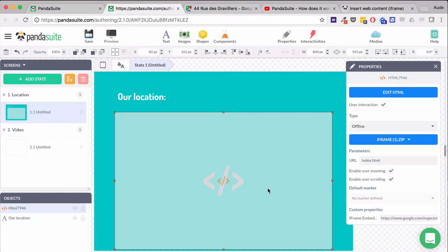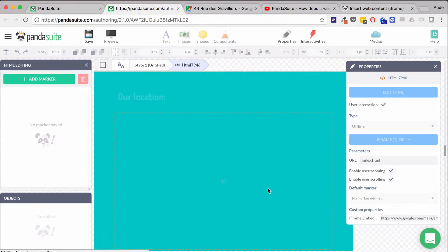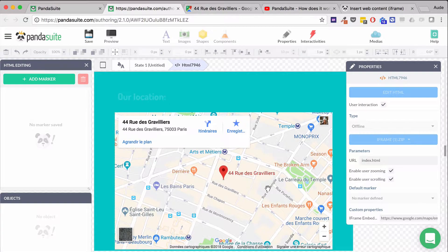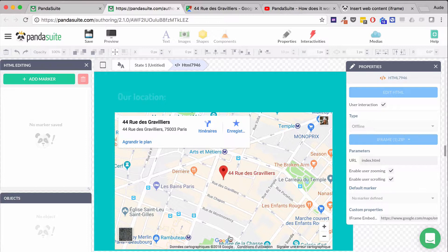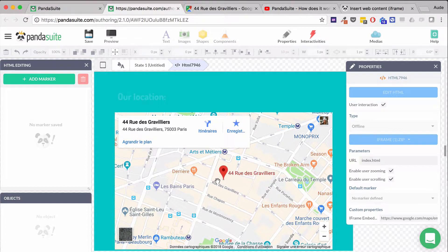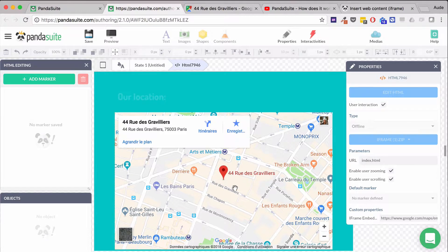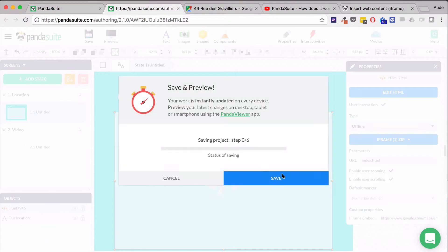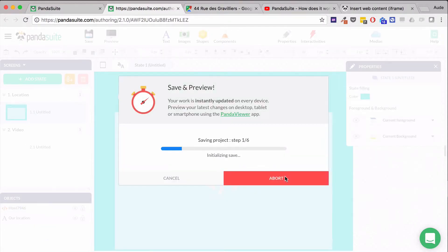When I double-click on my HTML component, I can see that my location has been correctly displayed, along with my Google Maps. Let's save and look at the preview window.